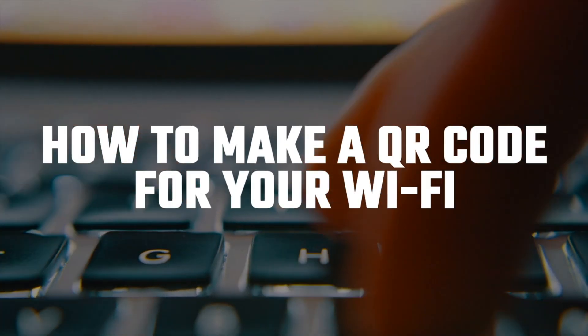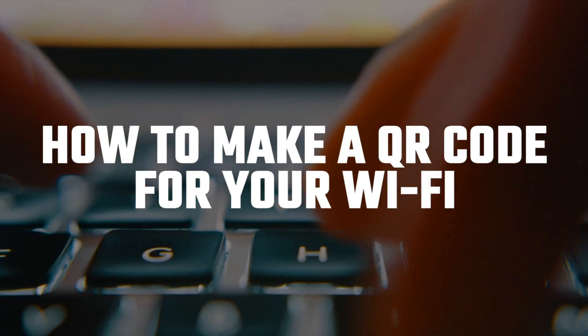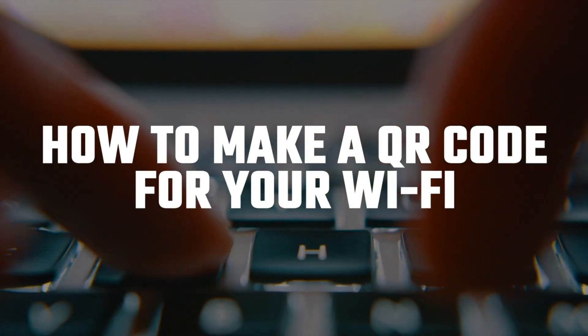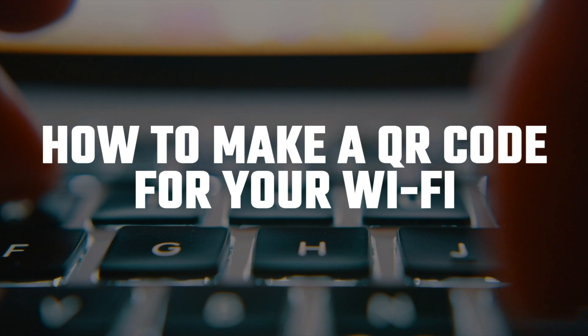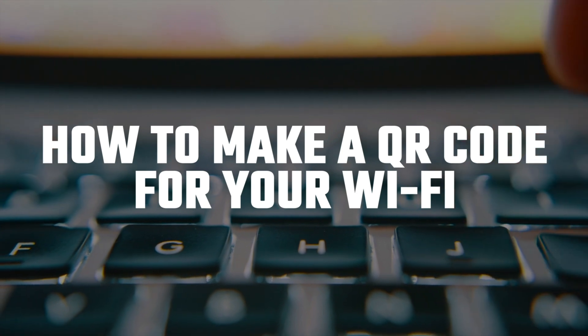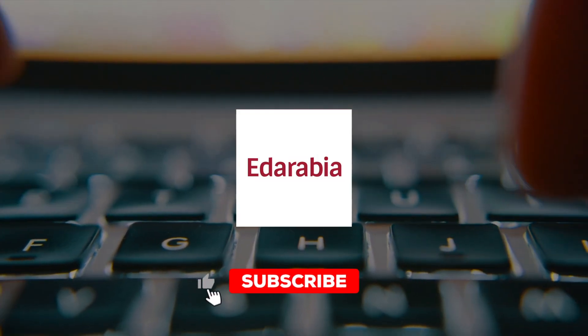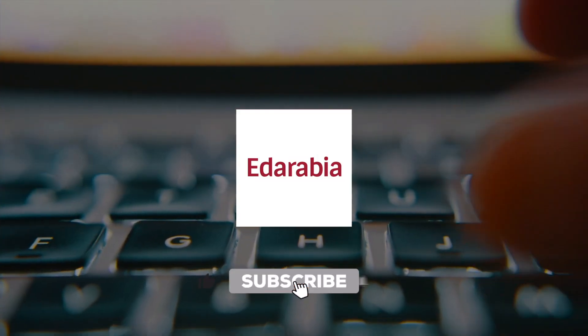Ever thought about simplifying Wi-Fi access with a QR code? Today, I'll show you how to create and customize them in a snap. Let's go!